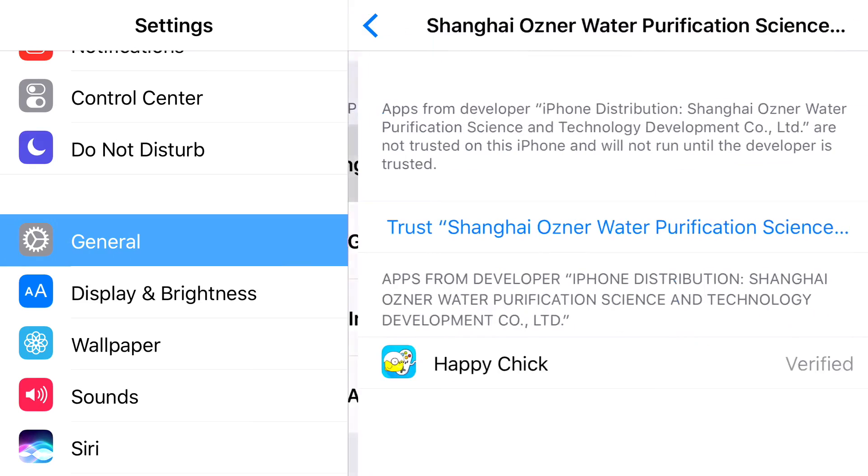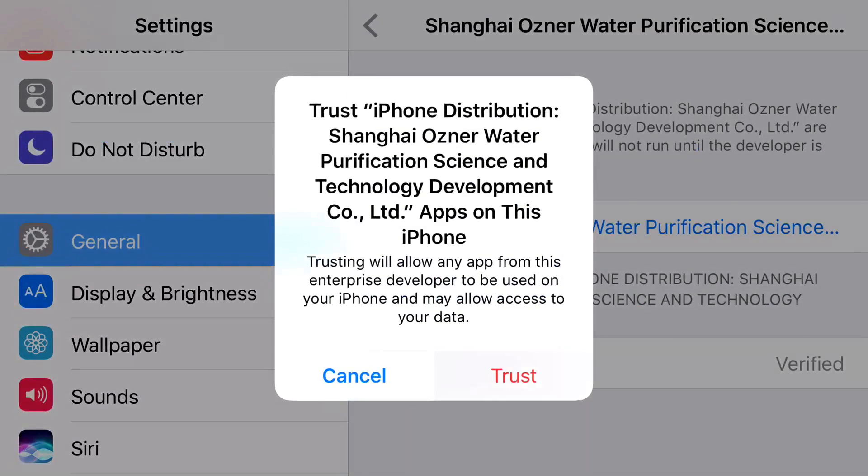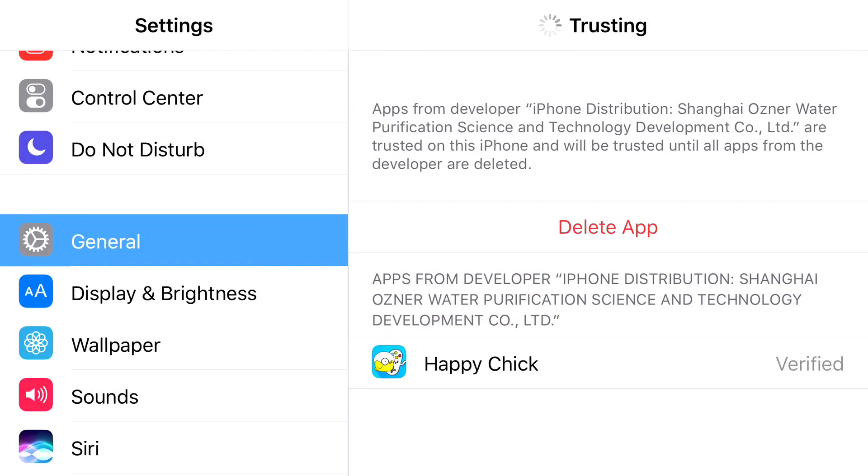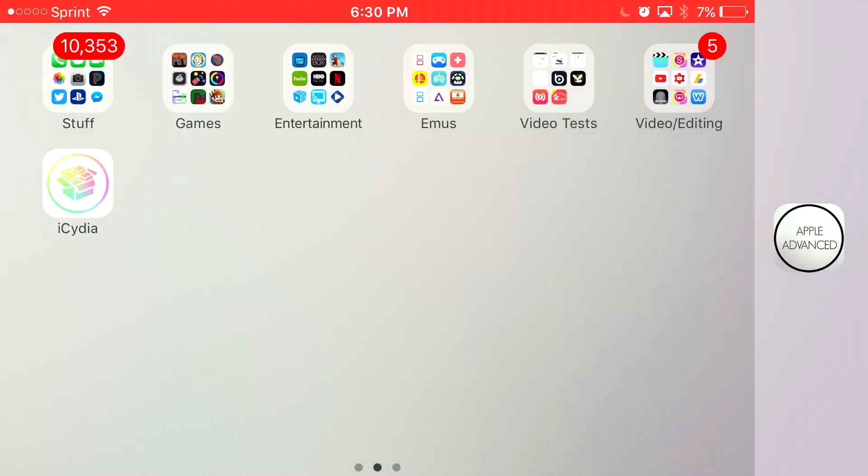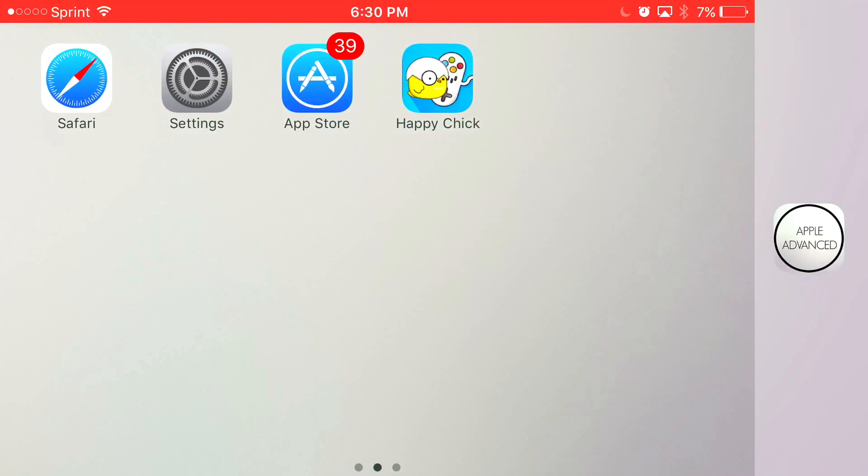So, just press Trust, press Trust one time, and there you go, you have access to Happy Chick on your iOS 9 or iOS 10 device without the need of a jailbreak or PC.